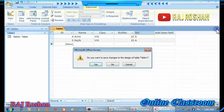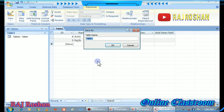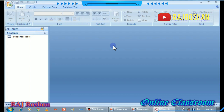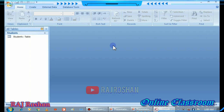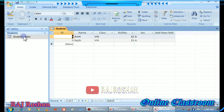Then click the Close button. Press Yes to save it, then write the table name — I am giving it the name 'Student' — and click OK. You will see it listed on the left side. Double-click it to open and view the output.